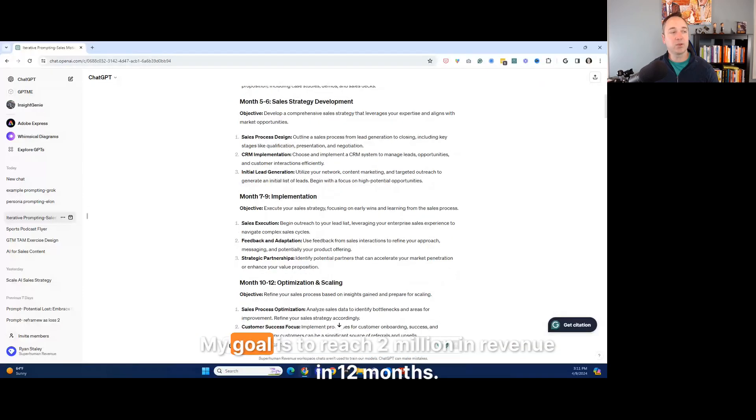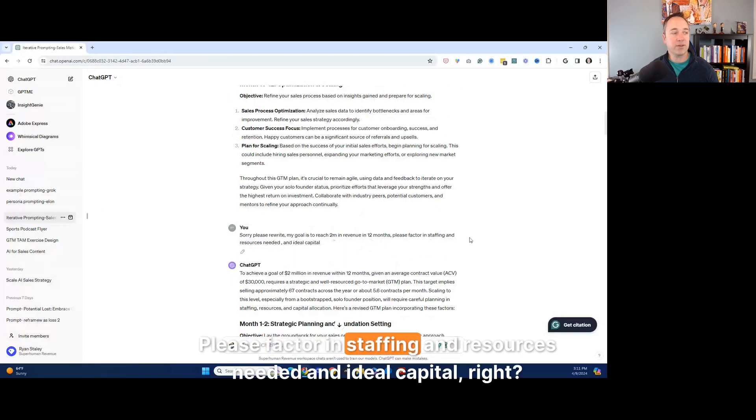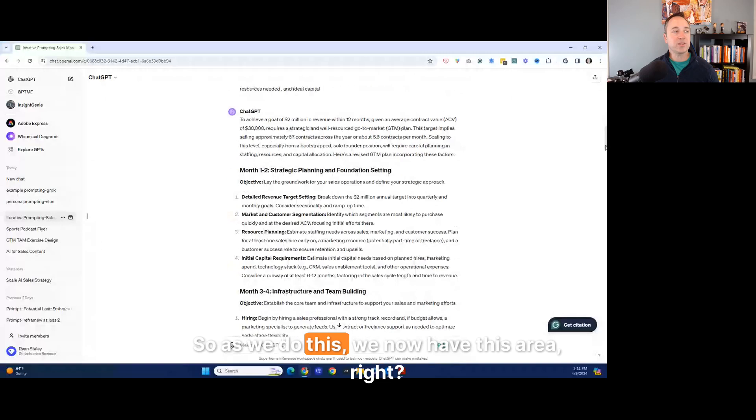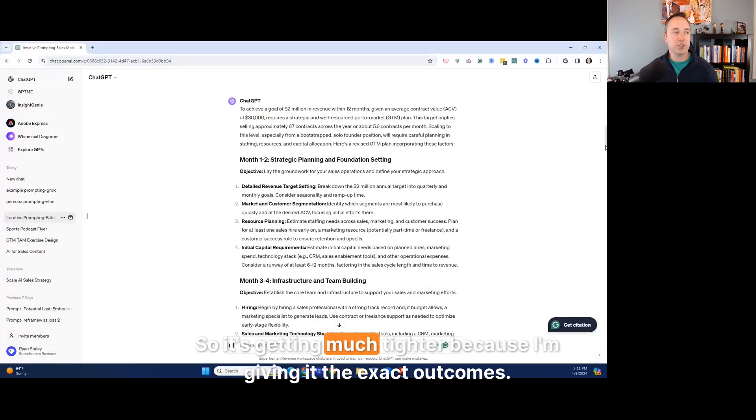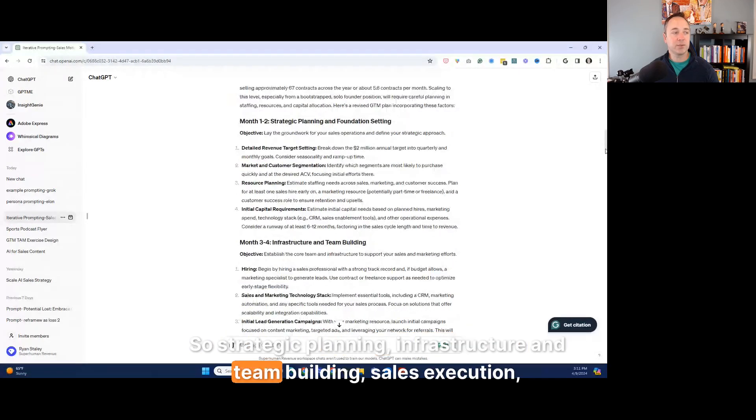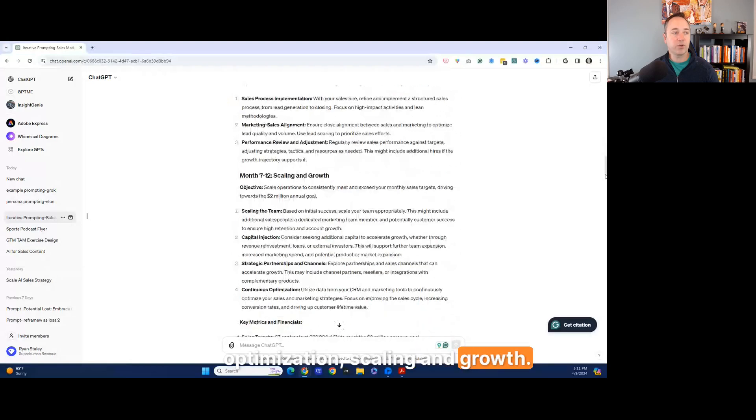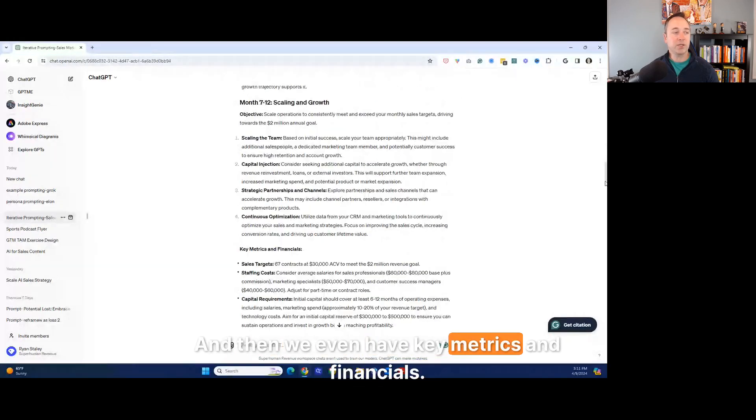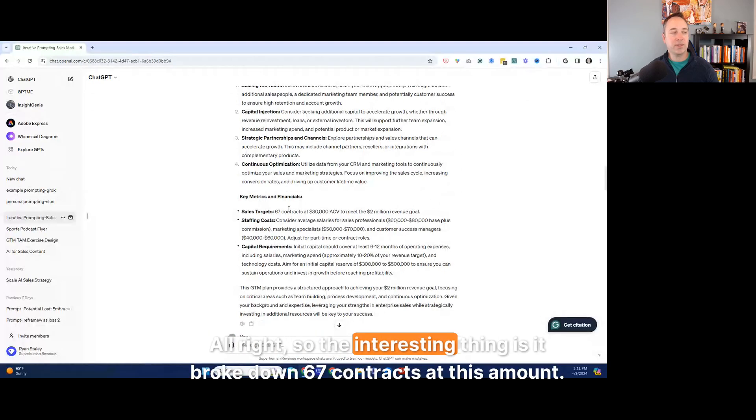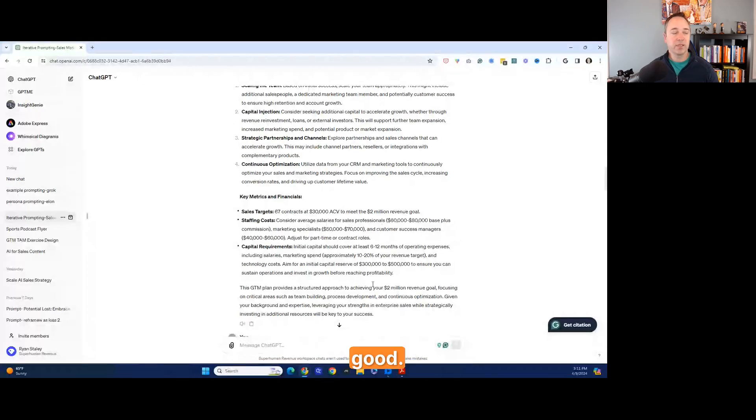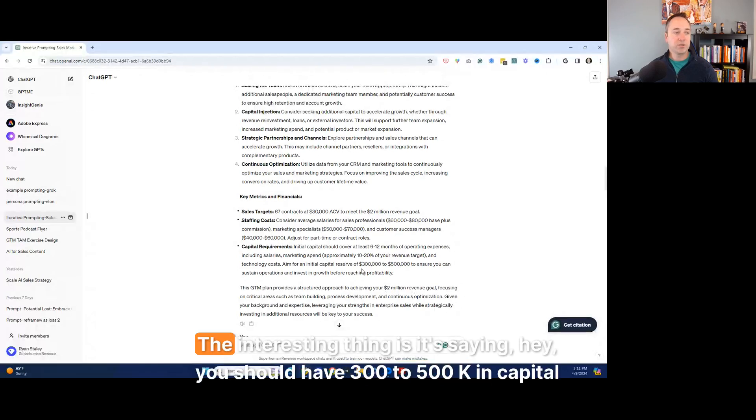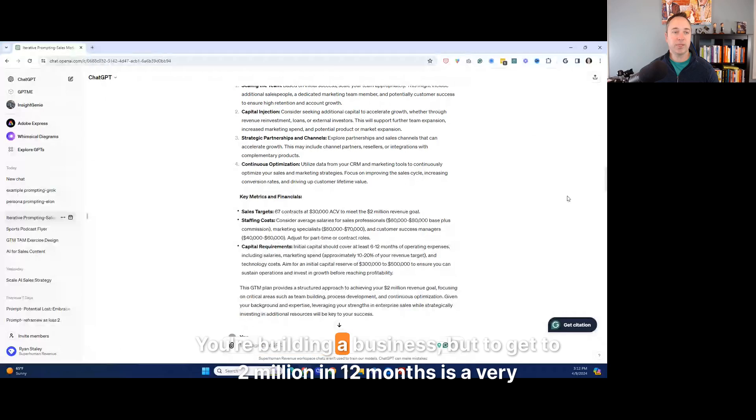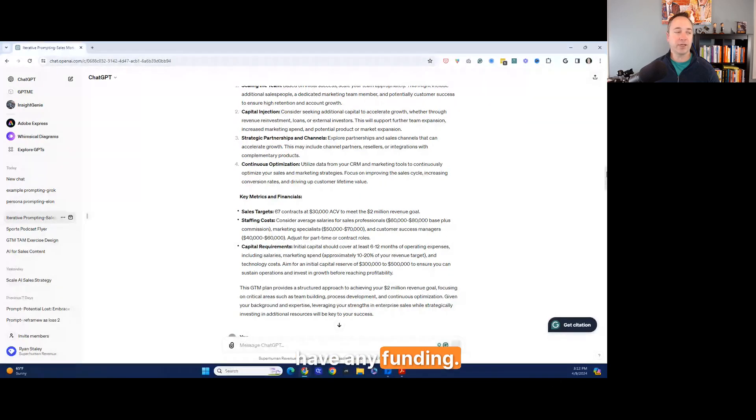So as we do this, we now have this area, right? So it's getting much tighter because I'm giving it the exact outcomes. So strategic planning, infrastructure, and team building, sales, execution, optimization, scaling, and growth. And there's details beneath each one of those, right? And then we even have key metrics and financials. So the interesting thing is it broke down 67 contracts at this amount. We'll hit the 2 million staffing costs, costs X amount, which I thought was pretty good. And then capital, like how much you need to invest to do this. The interesting thing is it's saying, hey, you should have 300 to 500K in capital reserve, which is pretty significant. You're building a business, but to get to 2 million in 12 months is a very aggressive goal to do, especially if you're starting from zero and you don't have any funding.